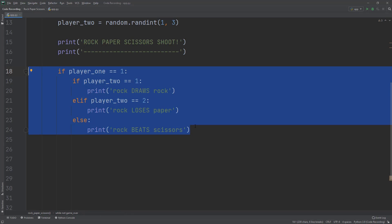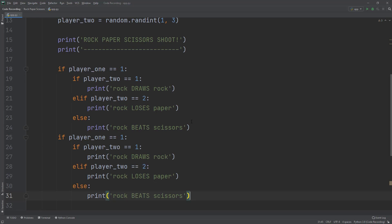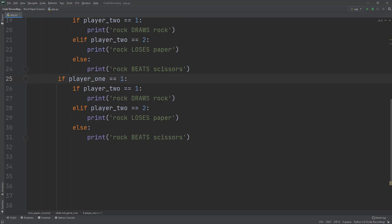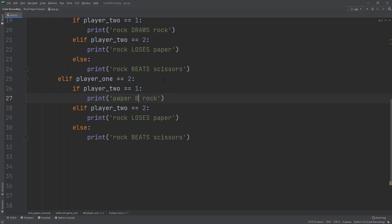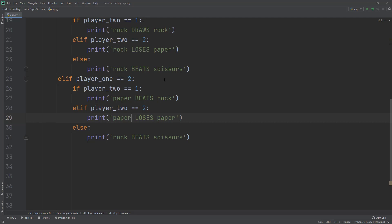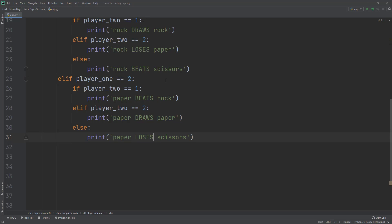I'm going to copy and paste the entire if/else statement and place it right underneath. I'll change the if to elif and change player_one to equal two — so now player one has paper. If player_two has rock, paper beats rock. If player_two has two, paper draws paper. The last situation is paper loses to scissors.